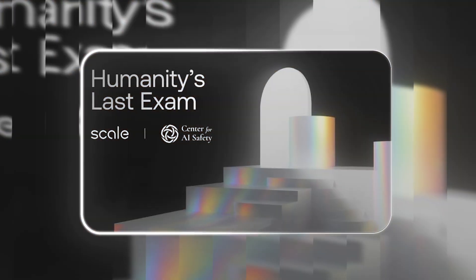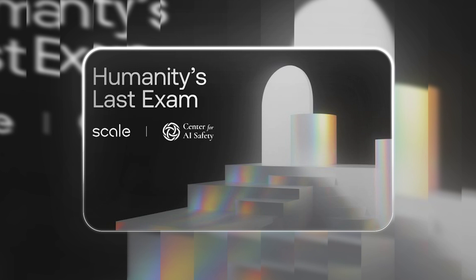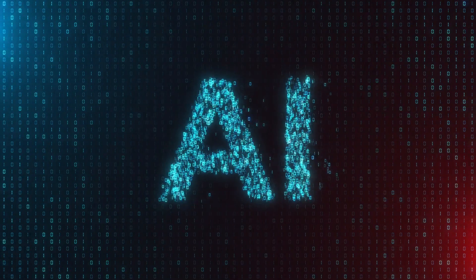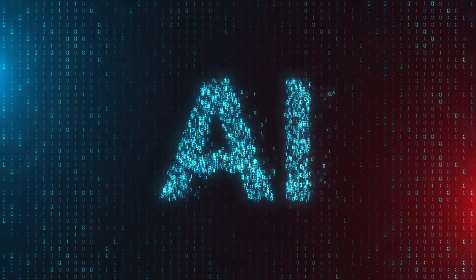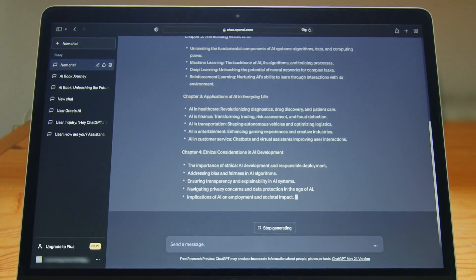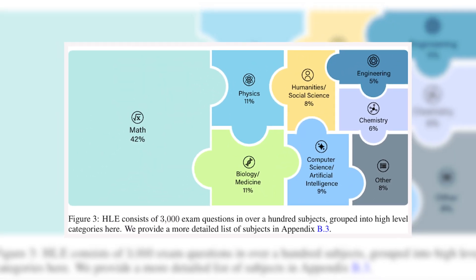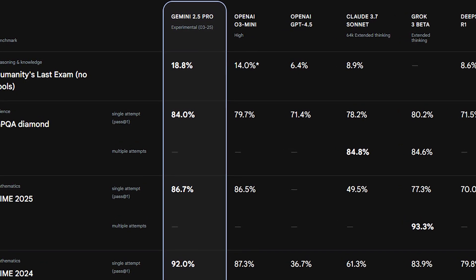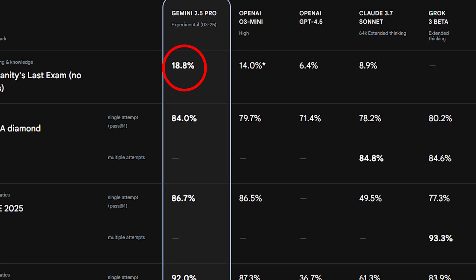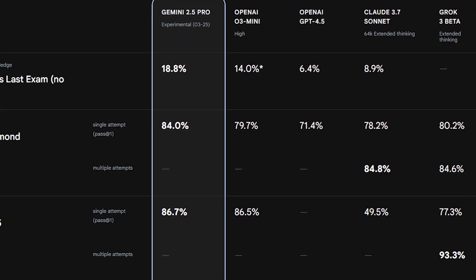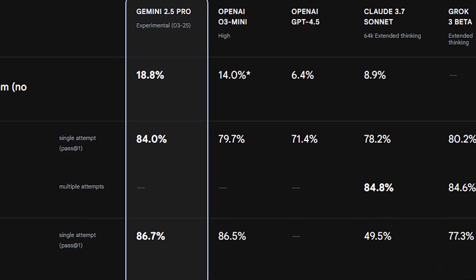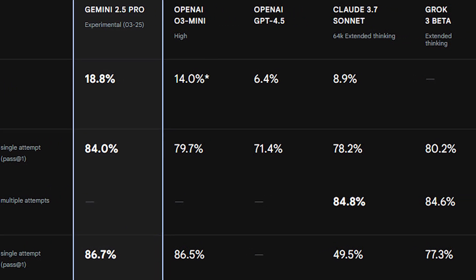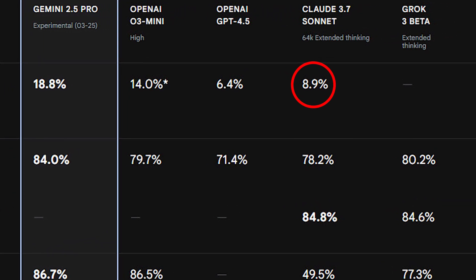One of the most significant tests is Humanity's Last Exam (HLE), a benchmark designed to prevent AI models from relying on memorization. Instead of rewarding pre-learned answers, HLE measures true problem-solving ability by presenting novel challenges. Gemini 2.5 Pro scored 18.8 percent, outperforming OpenAI's O3 Mini at 14 percent and Anthropic's Claude 3.7 Sonnet at 8.9 percent.